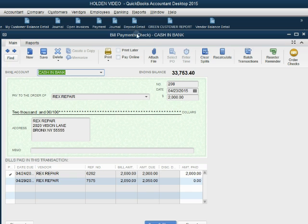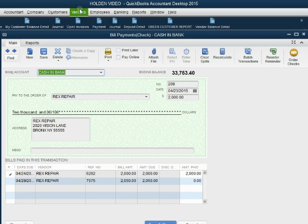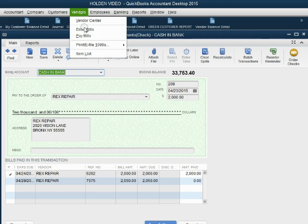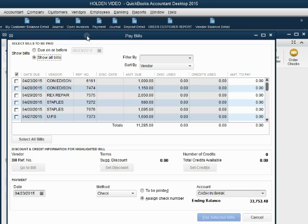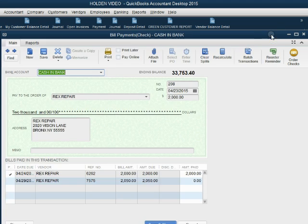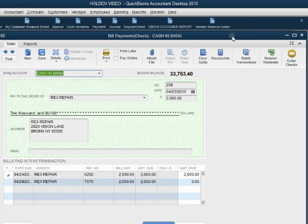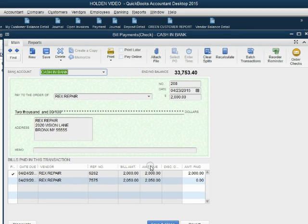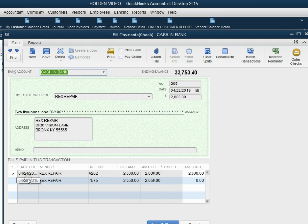When we double click to see it, we notice that the bill payments window is the only window that looks different when we come back to it after we save it. When we originally opened up the pay bills window it actually looked like this. However, after we saved it, when we reopen this bill payment, this is the way it will look.